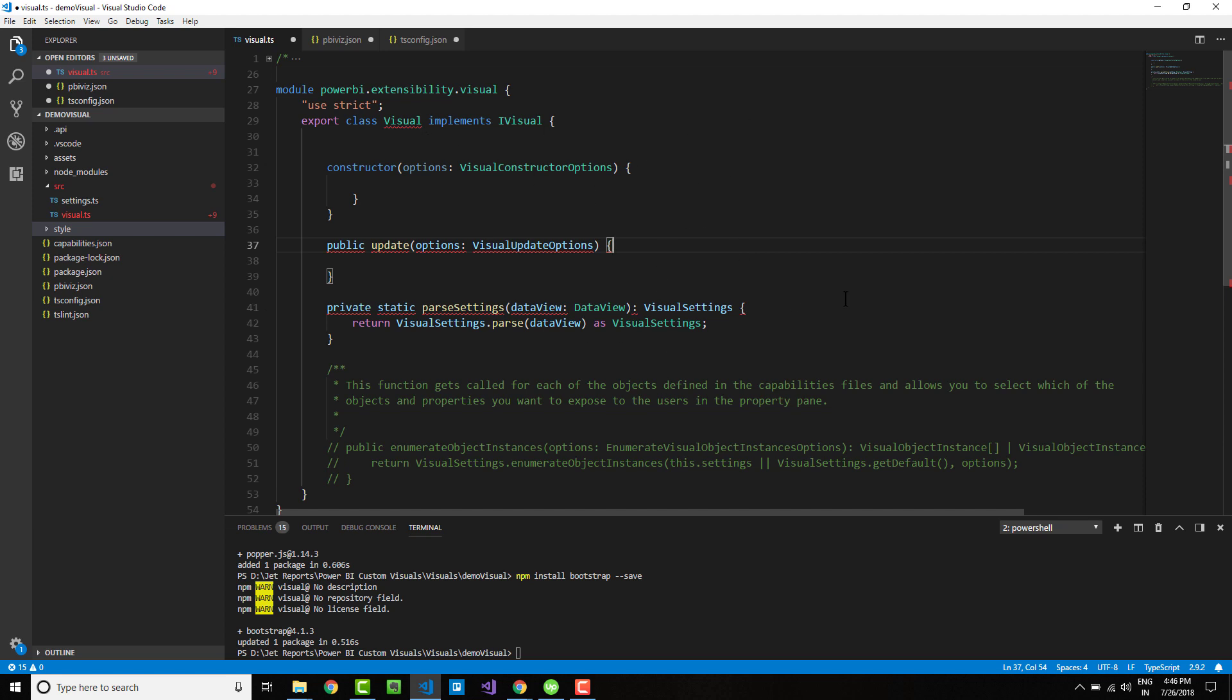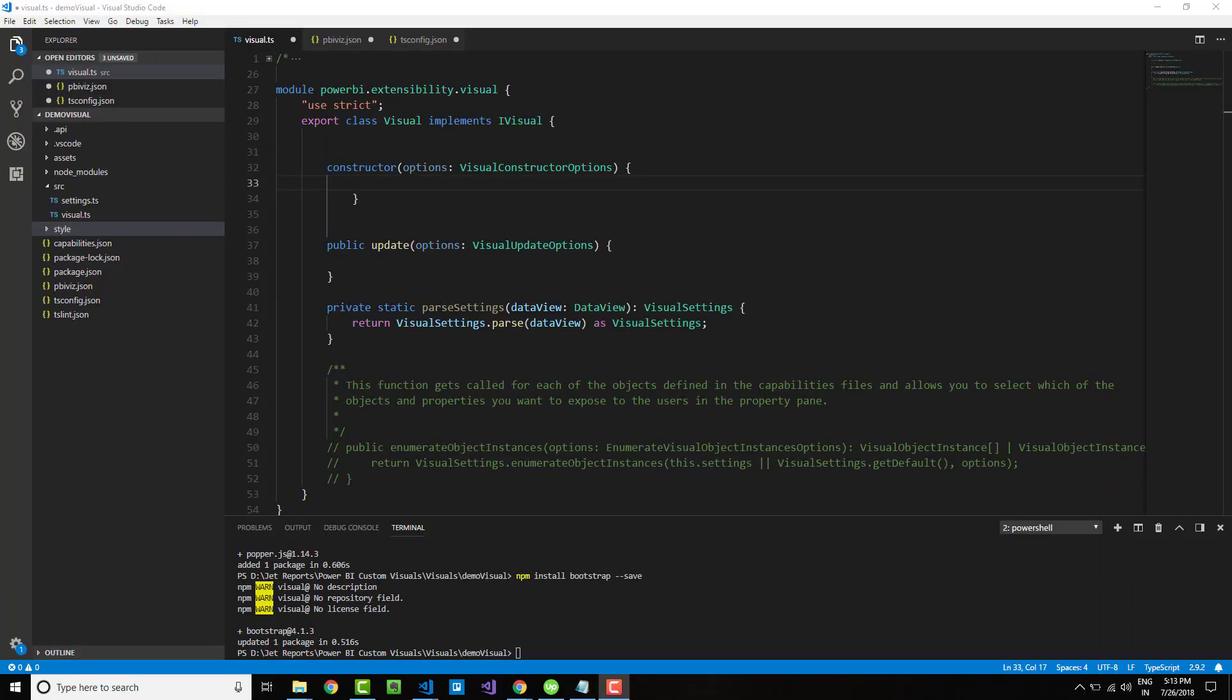First, let's work with the constructor. Constructor is the place where you will define the canvas or the sheet of paper where you would draw on. Within my constructor, let me grab a reference to my options variable host object.